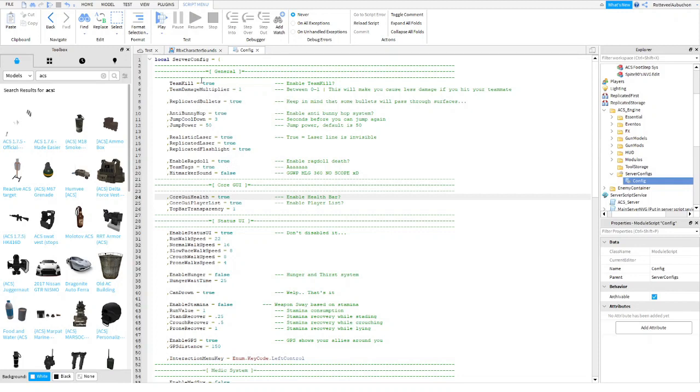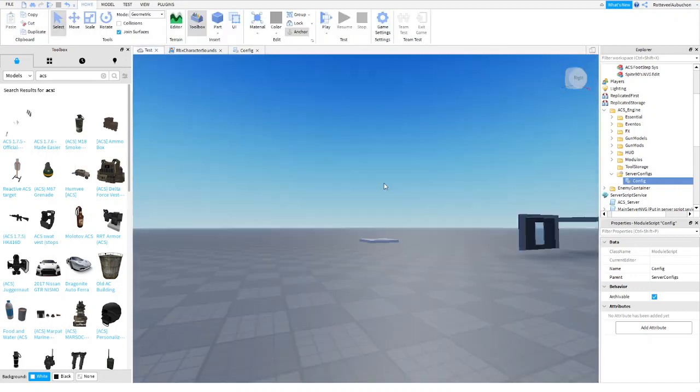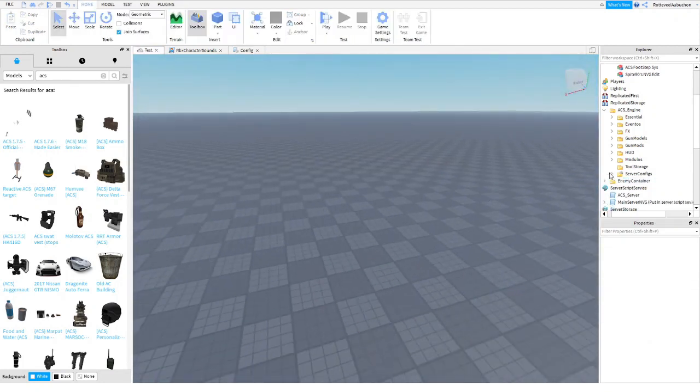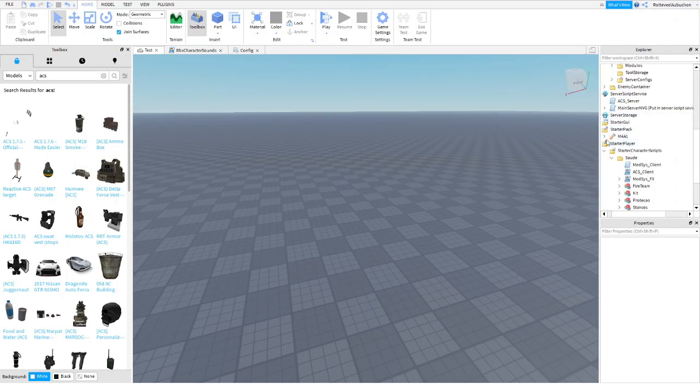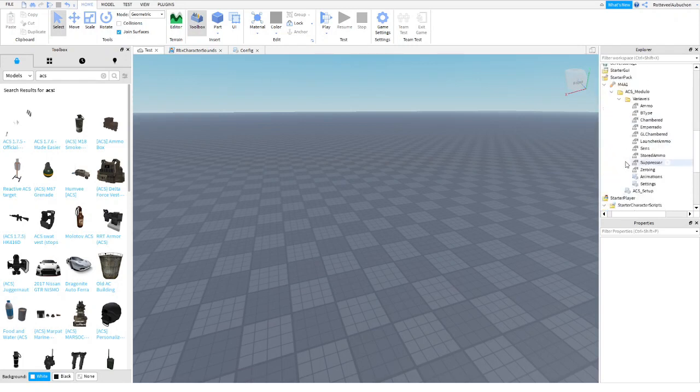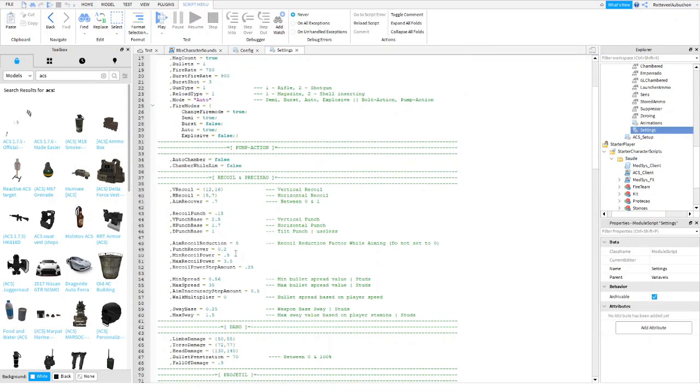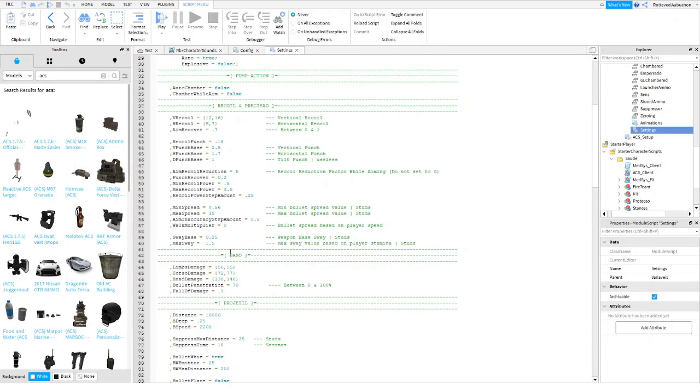You can choose team kill. So if you don't want your team, like your own team to kill you, you just put that to false. And there we go. Now if you want to customize the weapon, you're going to go into the weapon, go to ACS Mojillo, variables, and then go to settings. And then you can choose the damage right here.